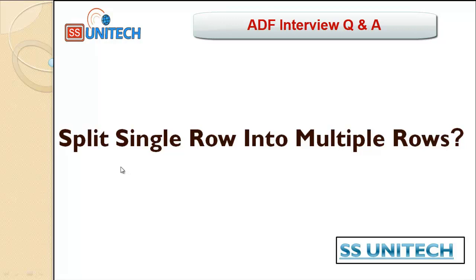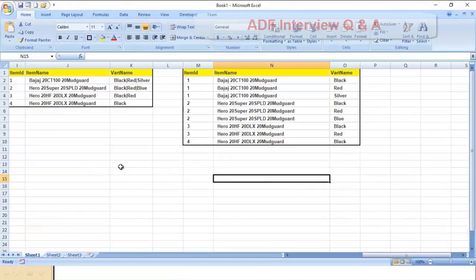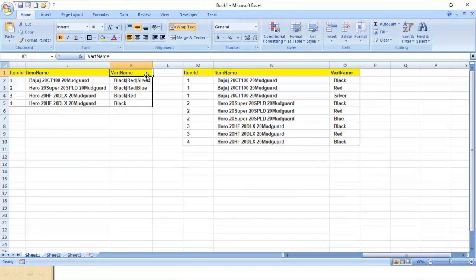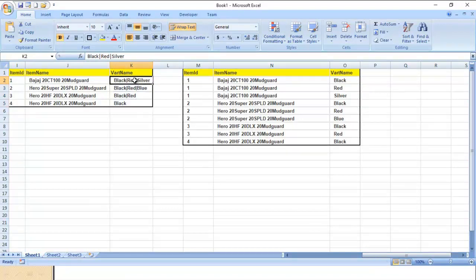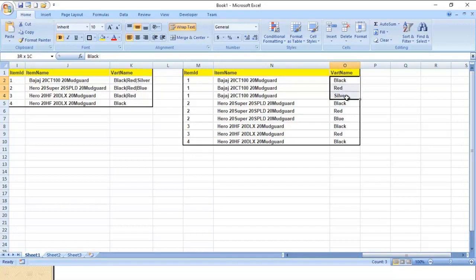Welcome to SSUniTech. Today we are going to see how we can split a single row into multiple rows. Let me go into Excel to understand the requirement first. In the input, the variant name column has pipe-separated values, and we want to keep these values in individual rows — item ID, item name, and variant name with black, red, and silver in different rows.